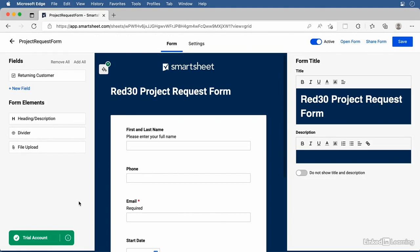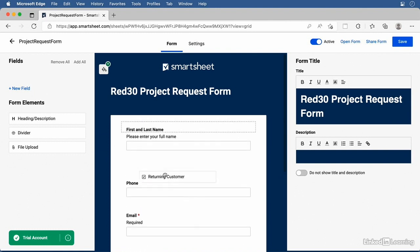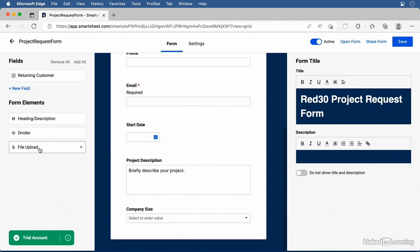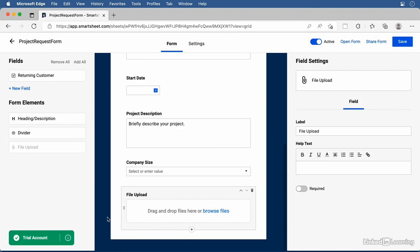In the form builder, on the left you'll find a Fields area containing any columns you've removed — you can drag them back to re-add them. There's also a Form Elements section where you can drag other items into the form, like additional headings, divider lines, or a file upload element allowing users to upload a file when they submit the form. Just click a form element to add it to the bottom of the form — for example, clicking File Upload adds it below the existing fields, and with it selected you can change its label, such as Sample File.